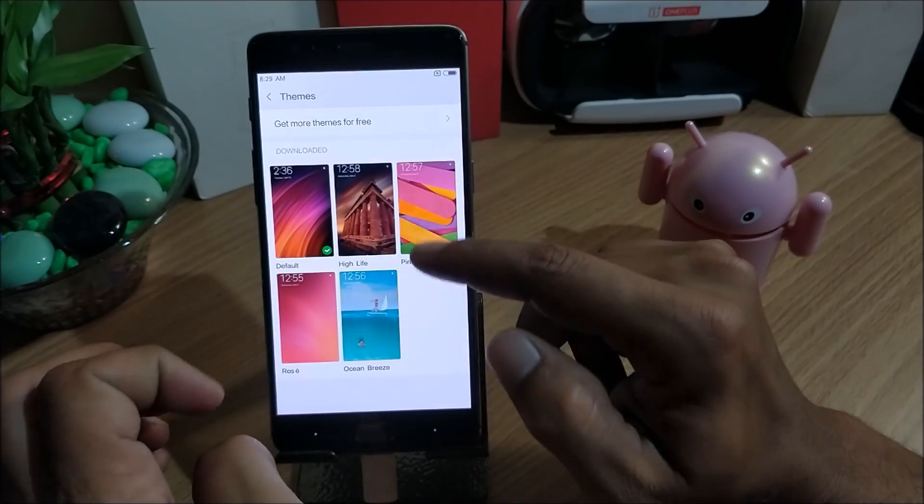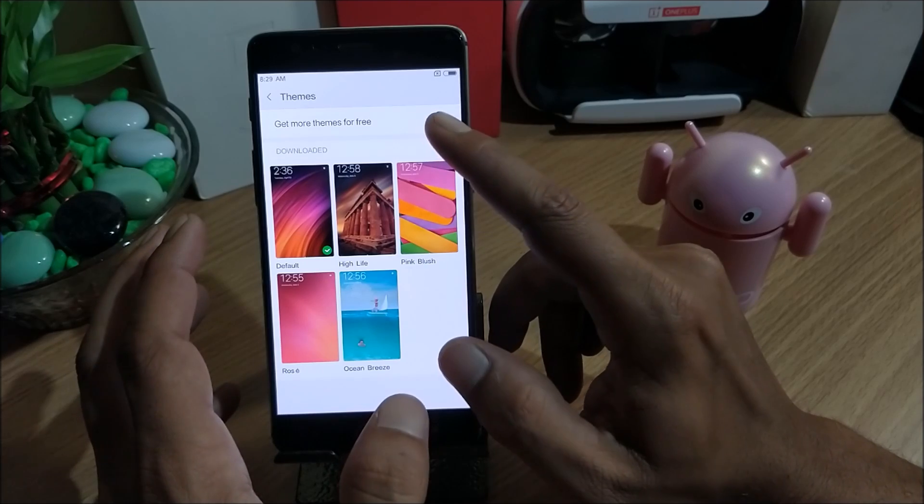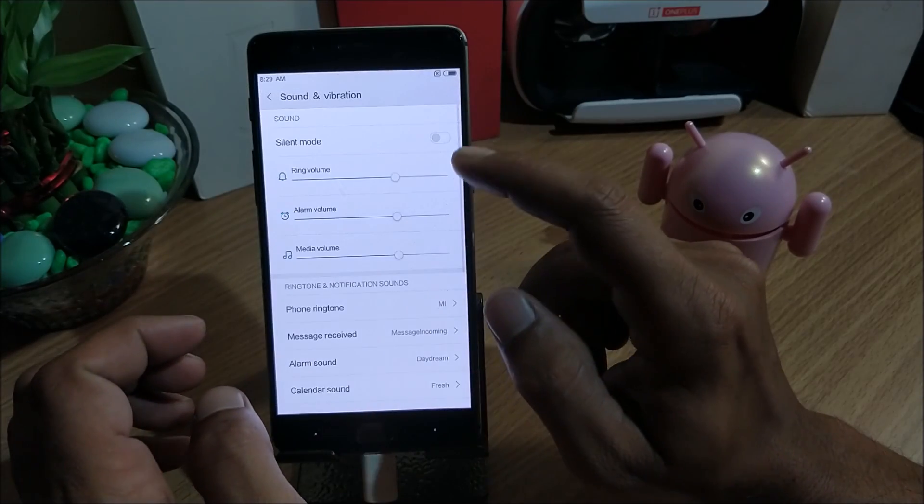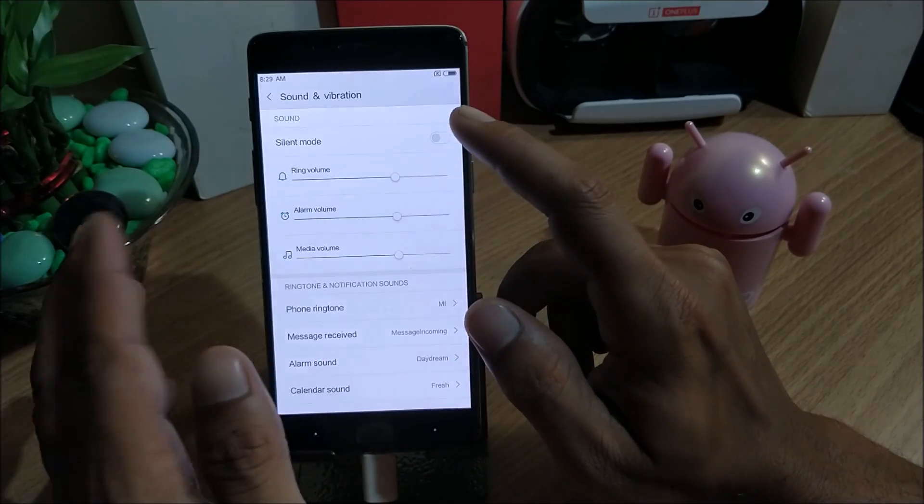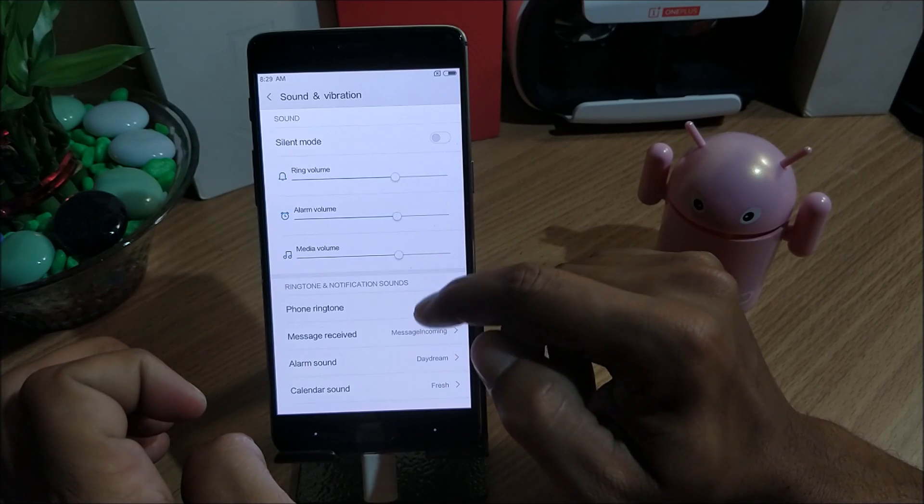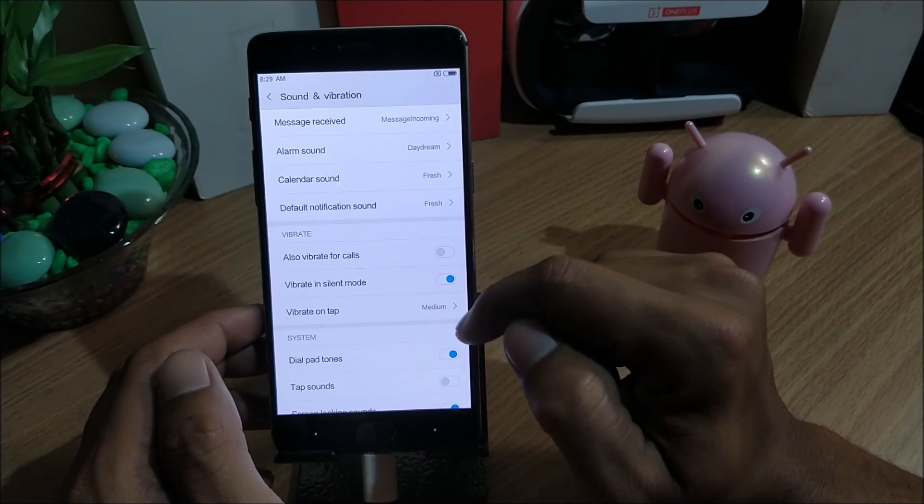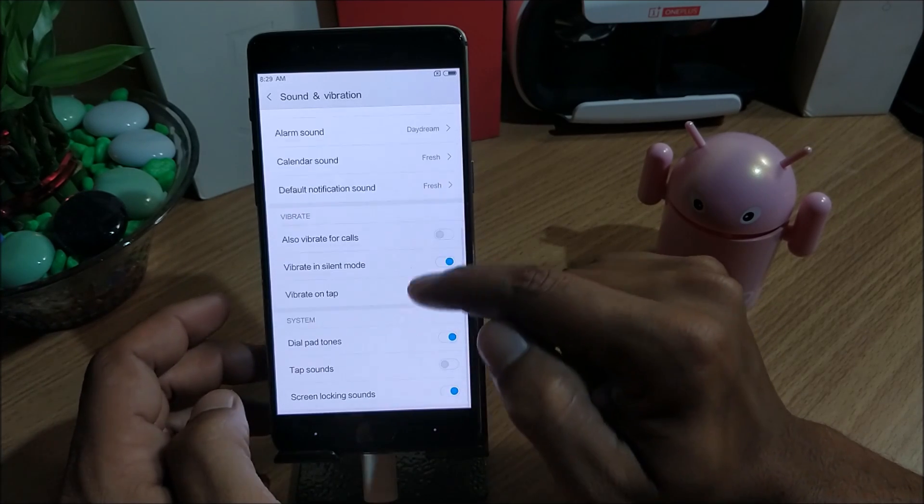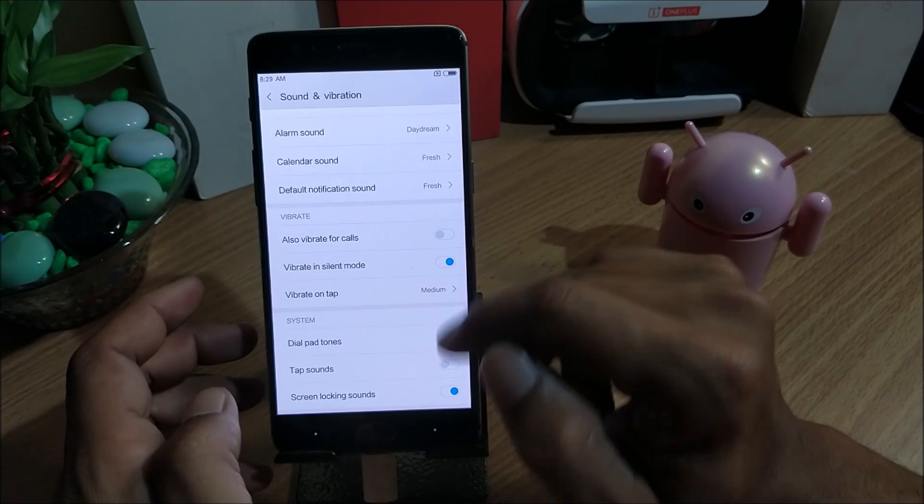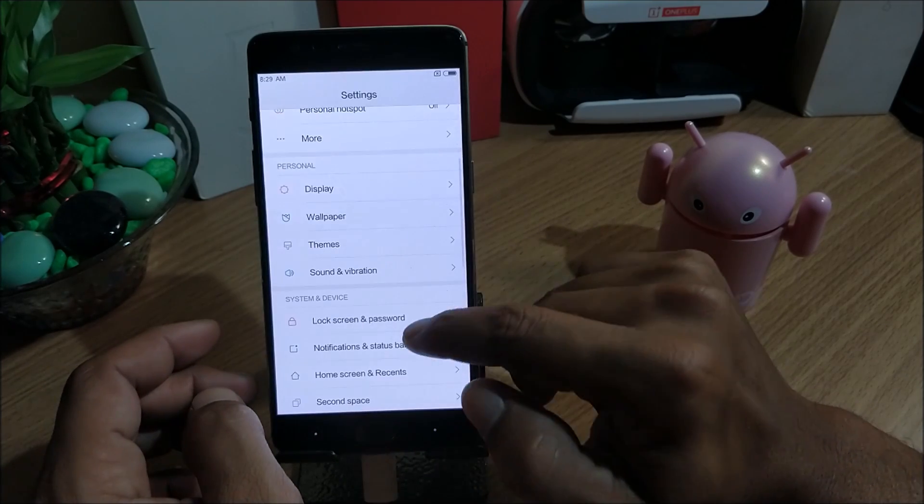Next we go to themes. In themes I have already told, five options are available here you can select. Mode for the sounds, you have silent mode, ringtone volume, alarm volume, everything. You have vibrate on tap, also vibrate for calls.